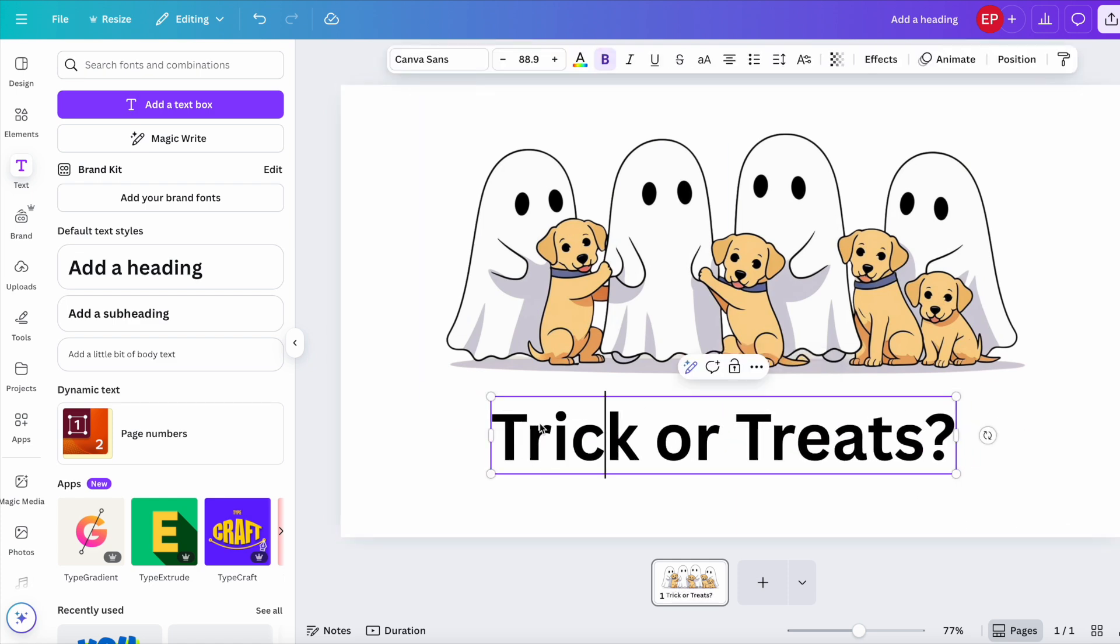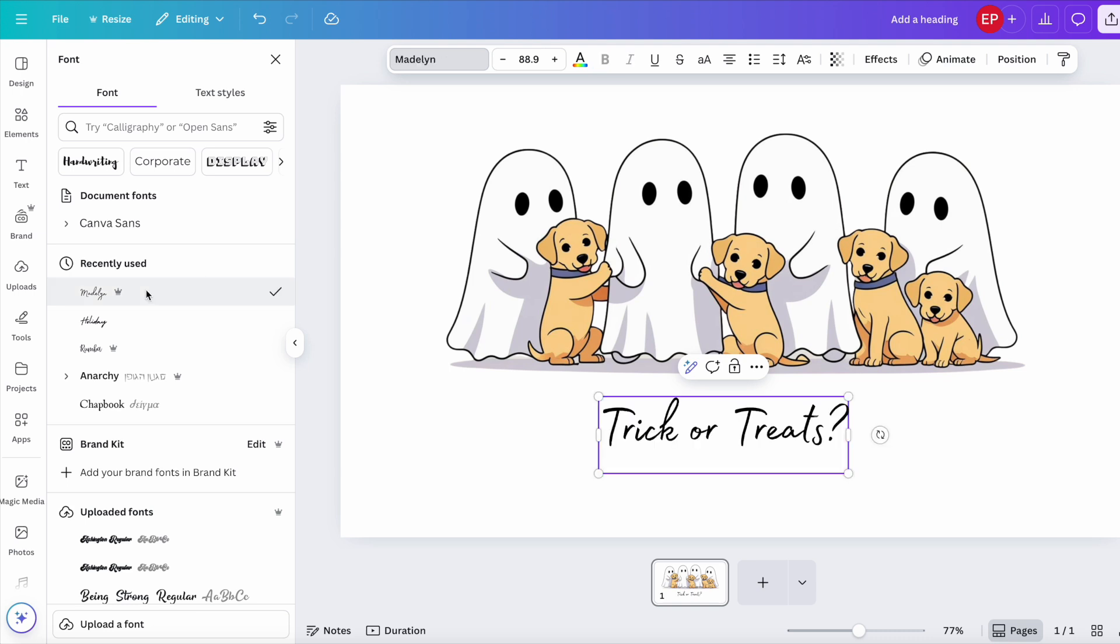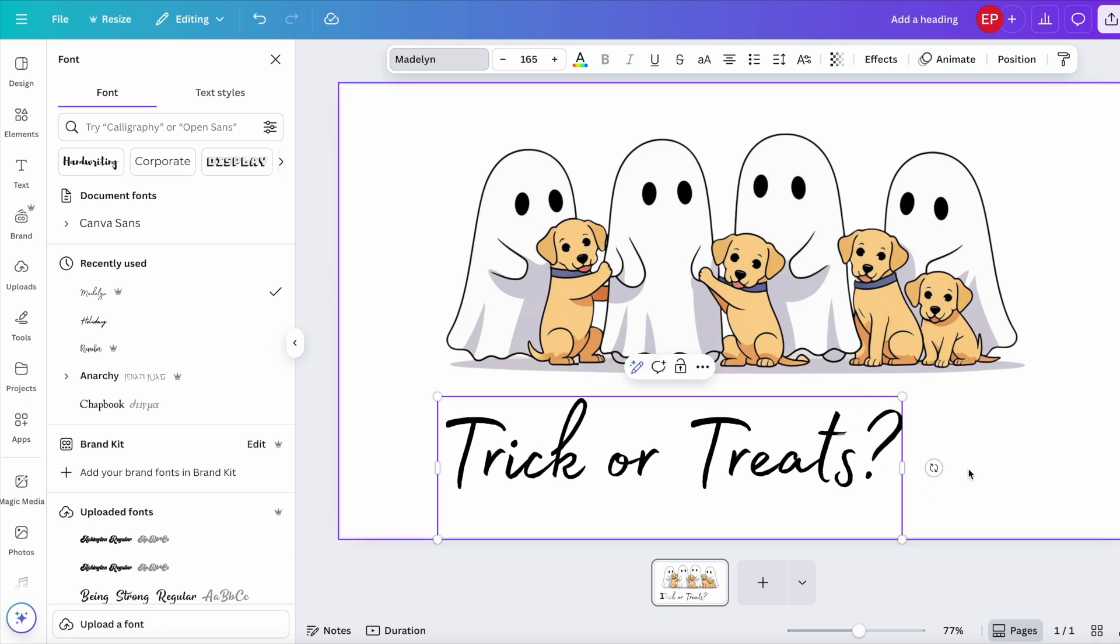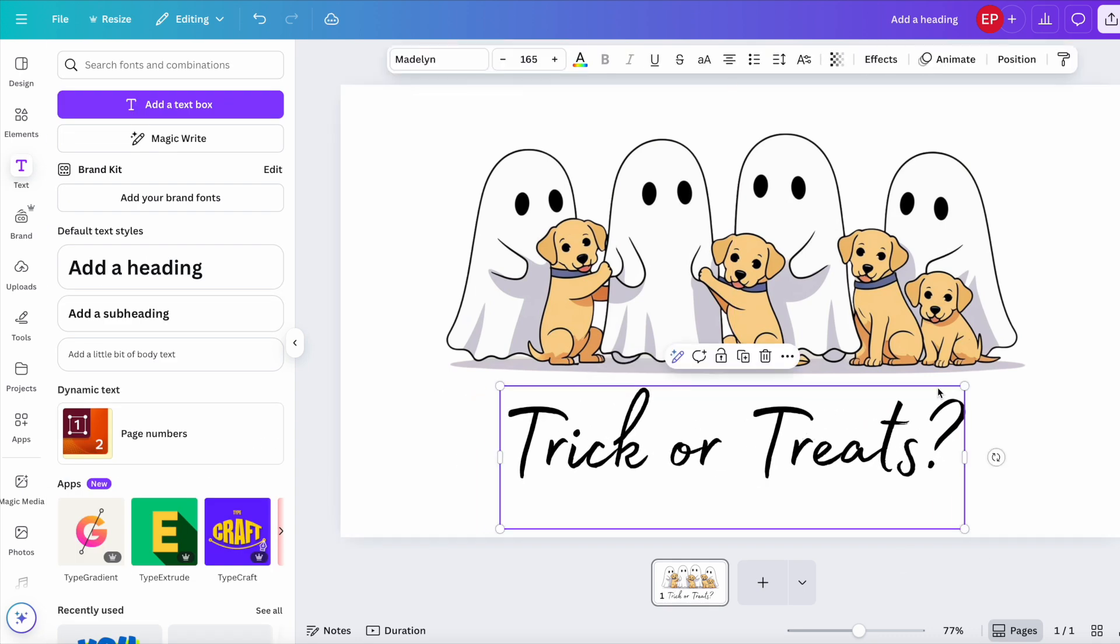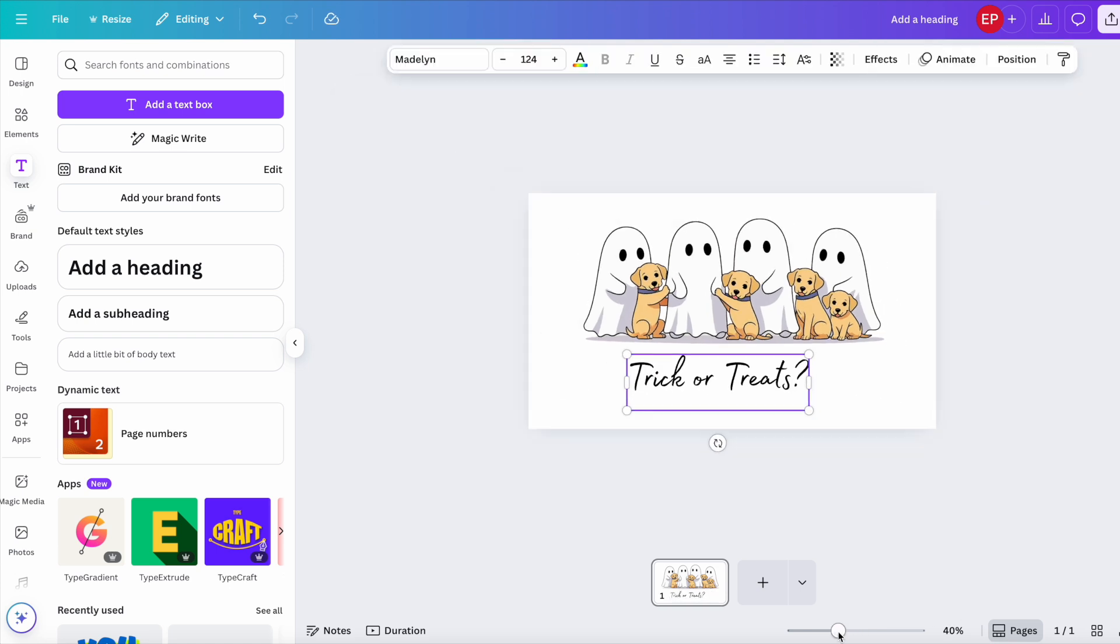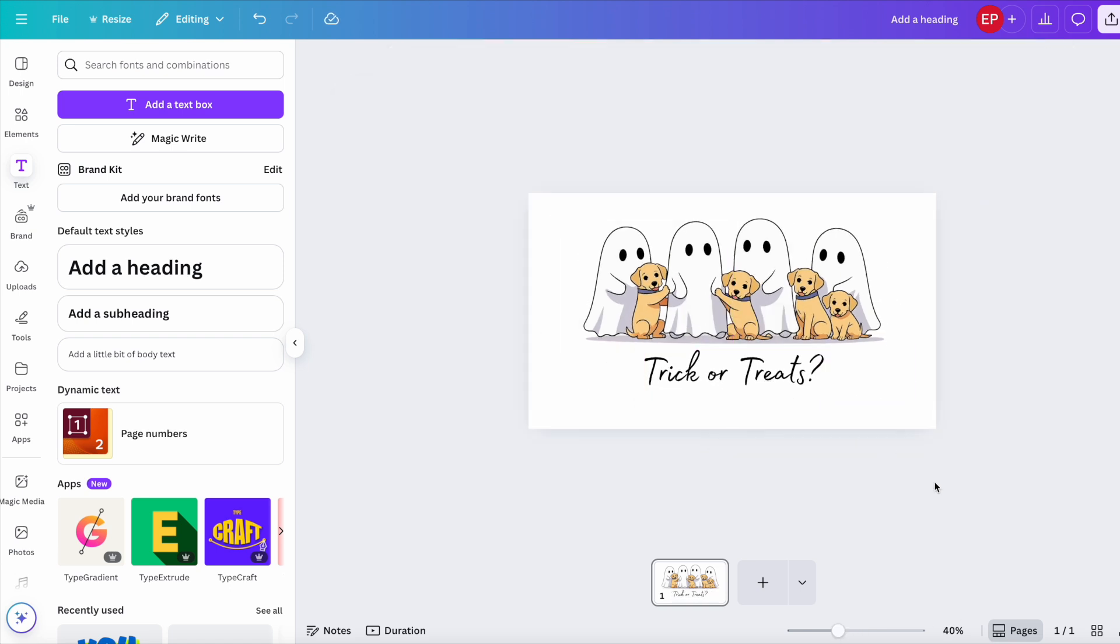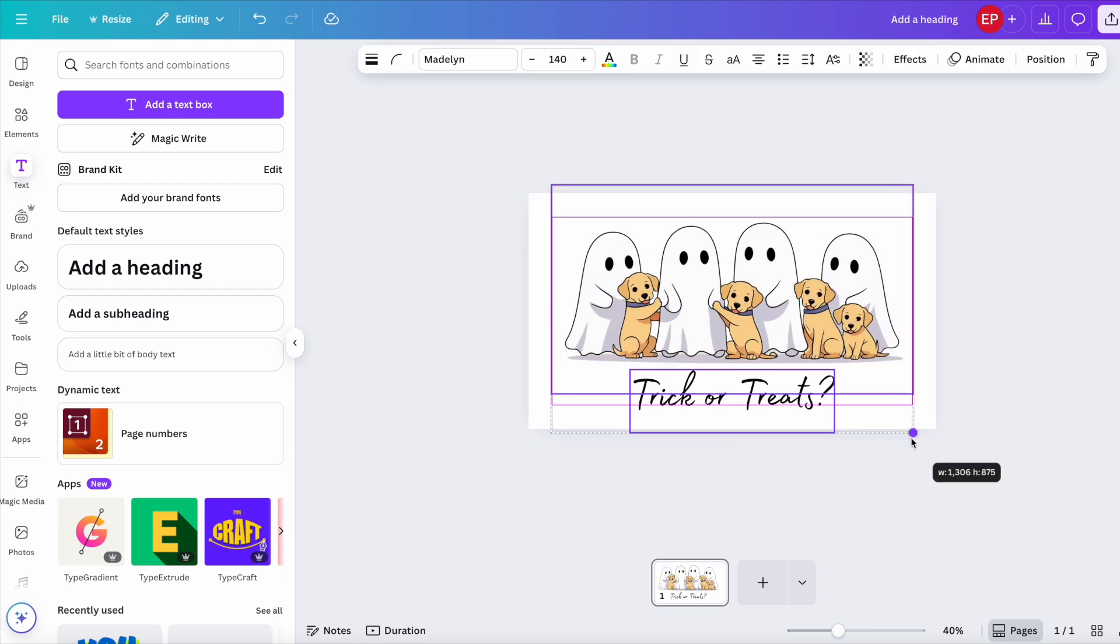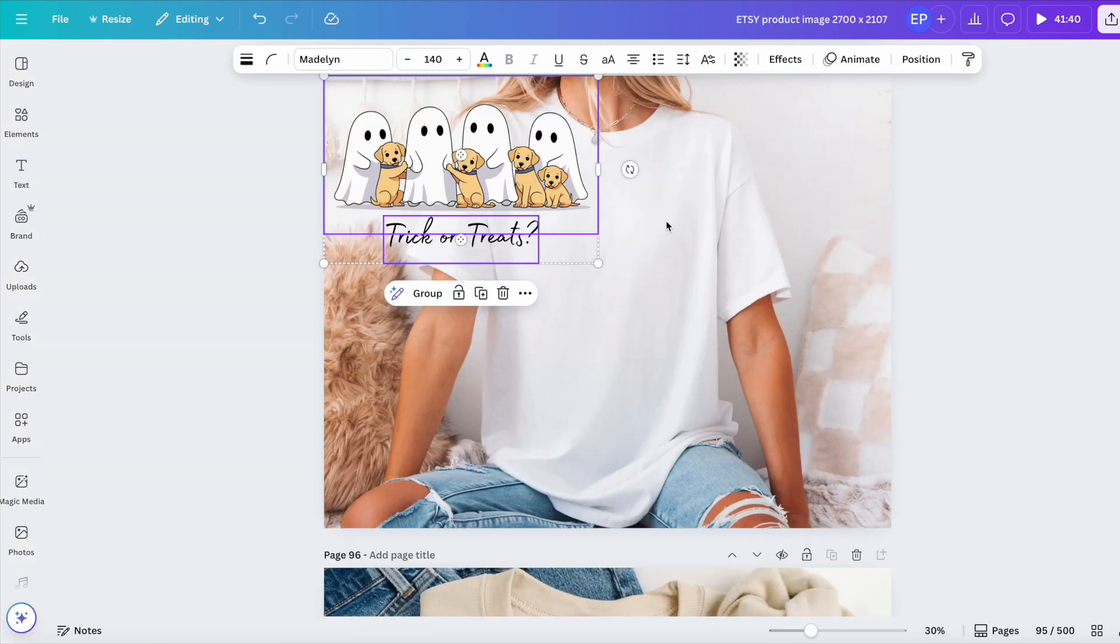And again, I'd change that to a nicer font. Quite like that Madeleine one. It's got to be legible. Maybe that's a little bit too big. Command C. Back to our T-shirt. Command V.